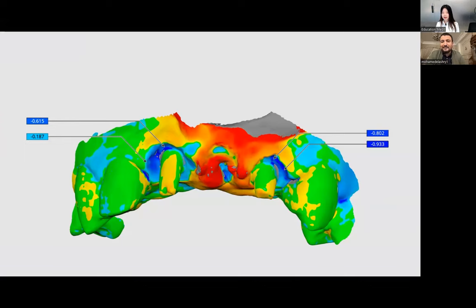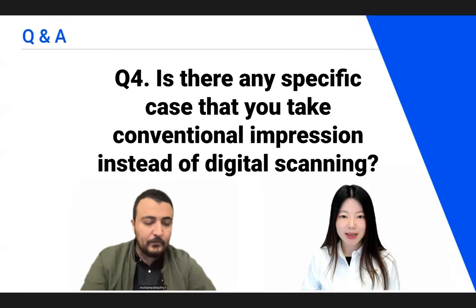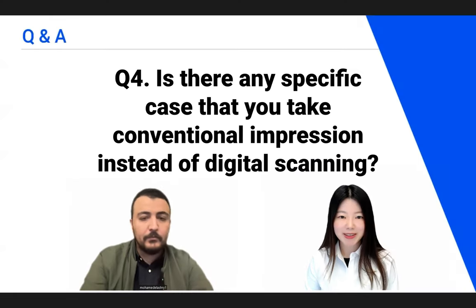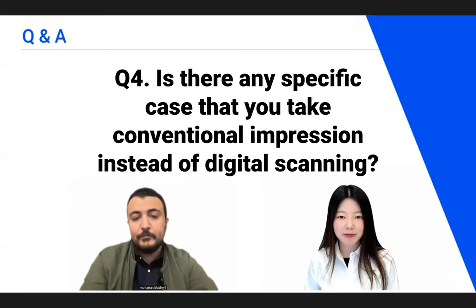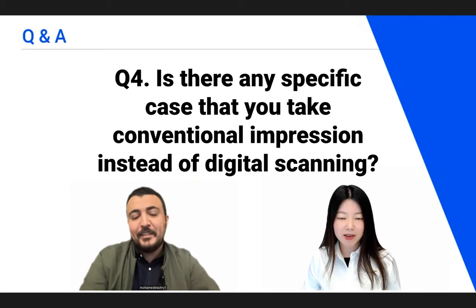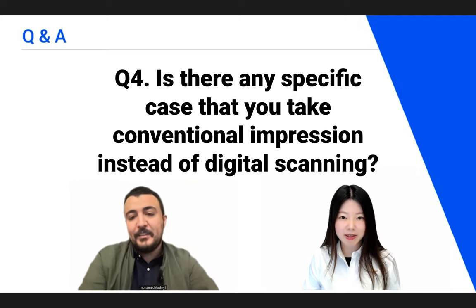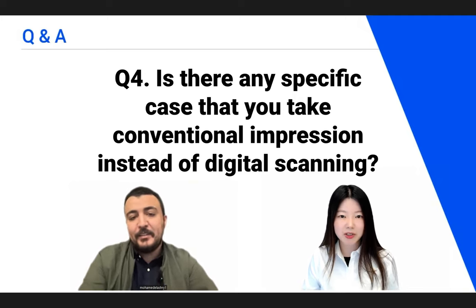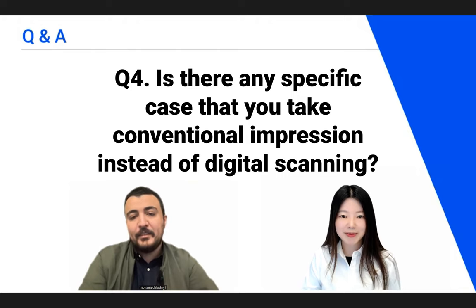Thank you for sharing your tips and tricks. Last question — question number four: is there any specific case where you take a conventional impression instead of digital scanning?